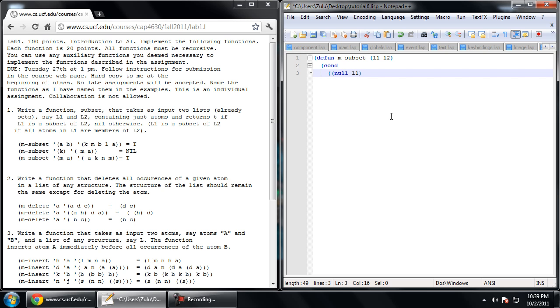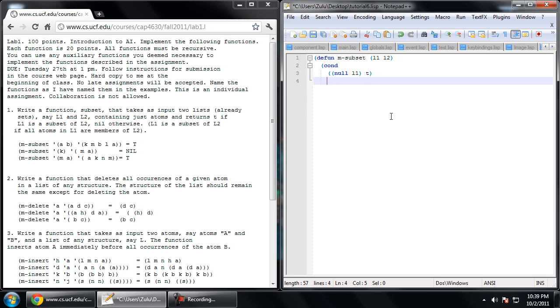So if our list is empty, that means it contains no elements. And the definition of the subset is that every element in the first list needs to be in the second one. So seeing as we have no elements, technically every element is in the second one. So purely by technicality, when we have a null list as our first argument, we're going to be returning t for true. And that's going to help us out because that's essentially our base case in this recursion.